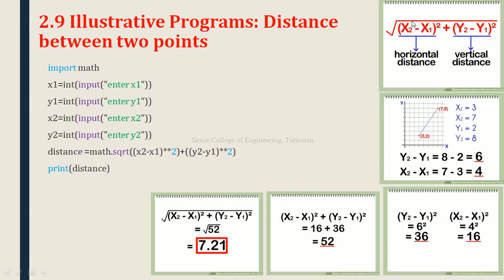The horizontal distance is calculated using (x2 minus x1) whole square, and the vertical distance is calculated using (y2 minus y1) whole square. For the graph, the given values are: x1 = 3, x2 = 7, y1 = 2, y2 = 8.